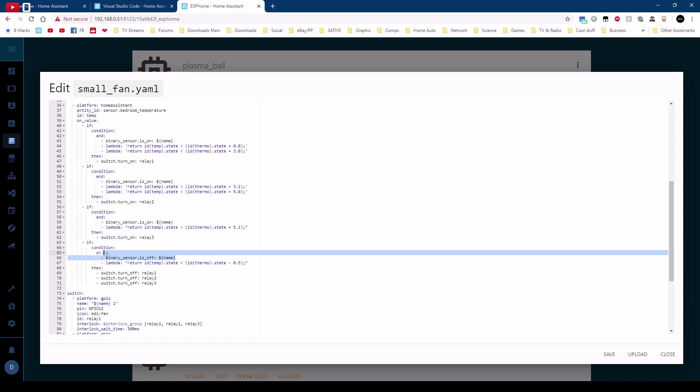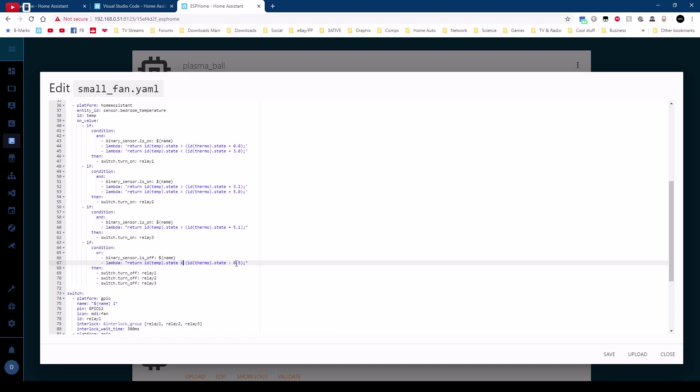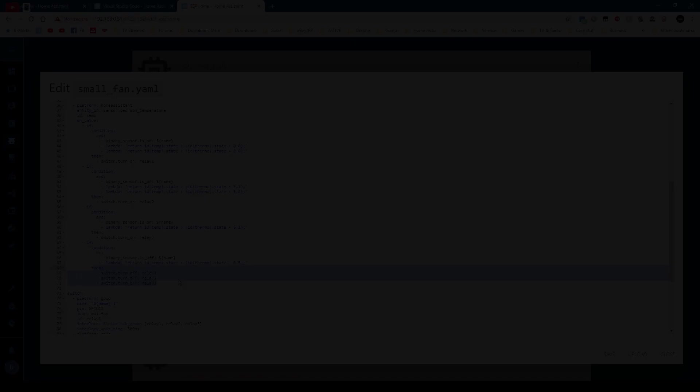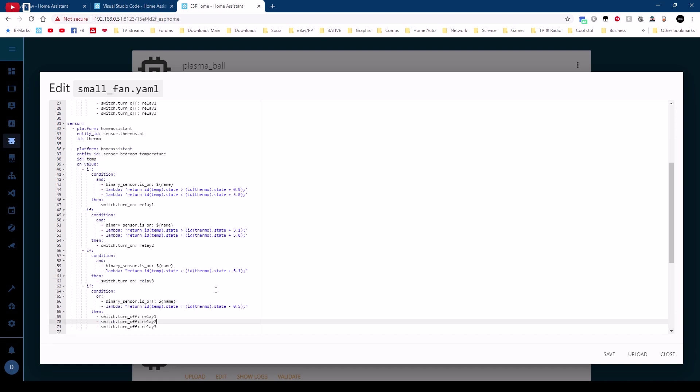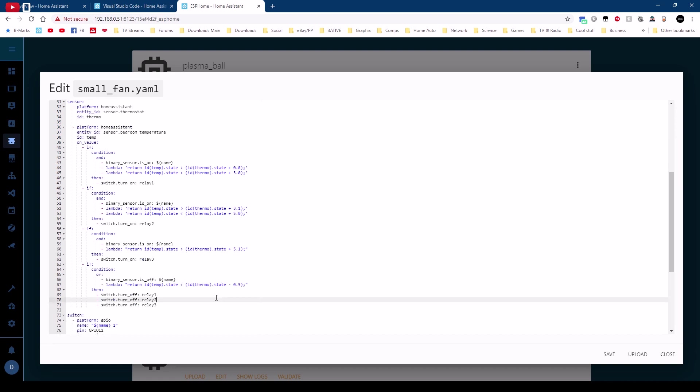So finally we want an off condition and I'm using or here for this one. So if the binary sensor is off or if the temperature is less than the thermostat state minus half a degree so if the room temperature gets below the thermostat setting by half a degree turns off the relays. Now you can do all this in scripts in home assistant and node red but I like to put this sort of code distributed around the devices so in this case actually on the Sonoff itself.